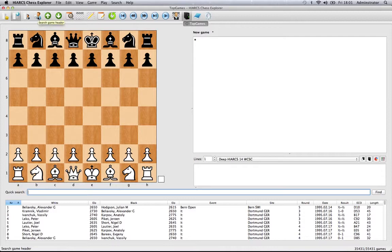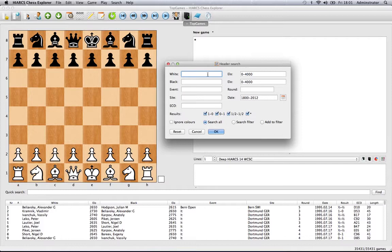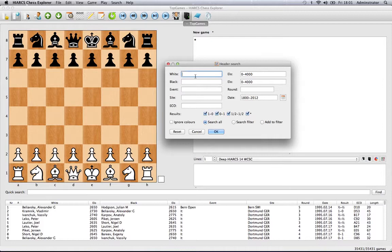The search game header feature brings up this dialogue. Here you can enter a whole host of different information to search the database. We can start with the players of the white pieces or the black pieces. Let's stick with my example of Michael Adams.